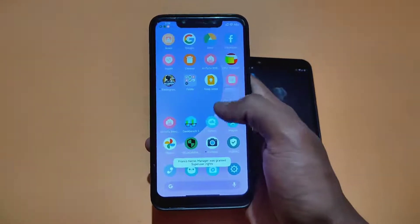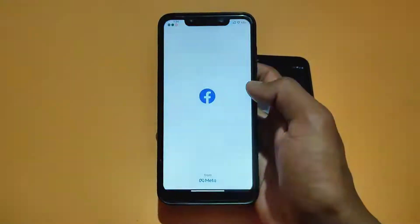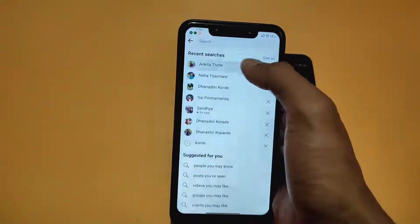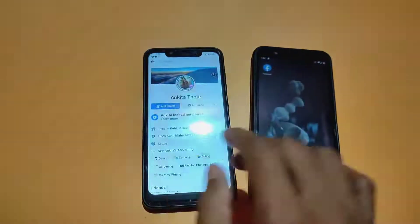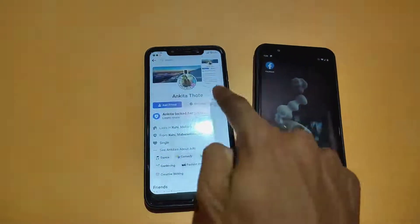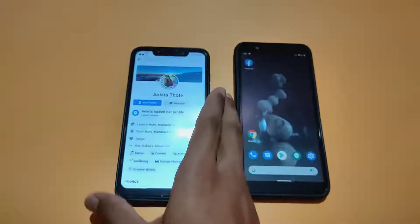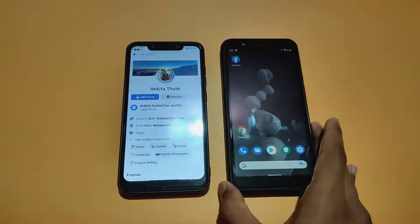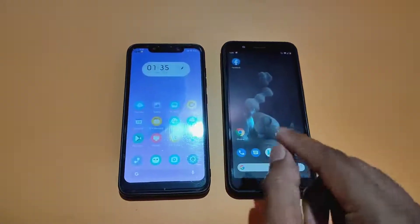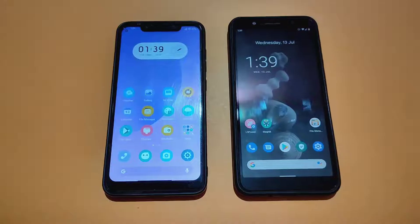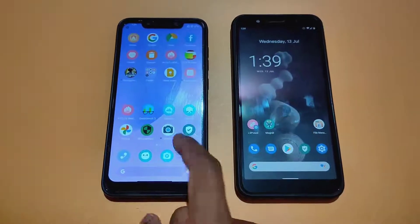The same method is working on Android 10 and most of the below versions also. This is Android 10 running. As you can see, this method is also working on Android 10 and Android 11. I tested on both phones.